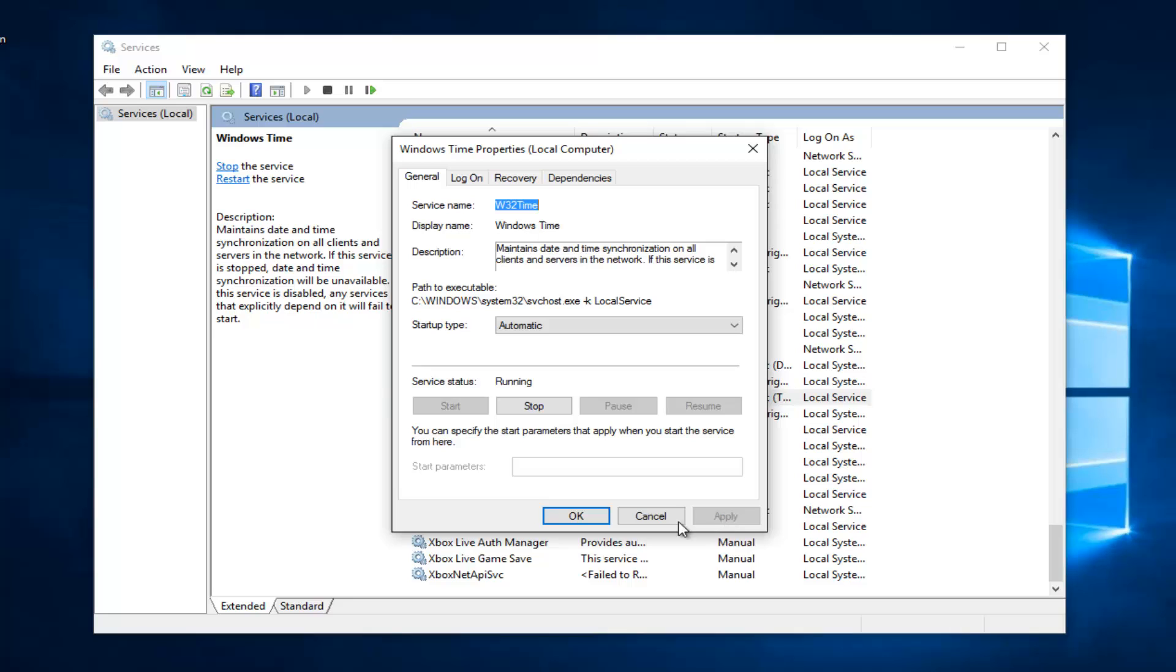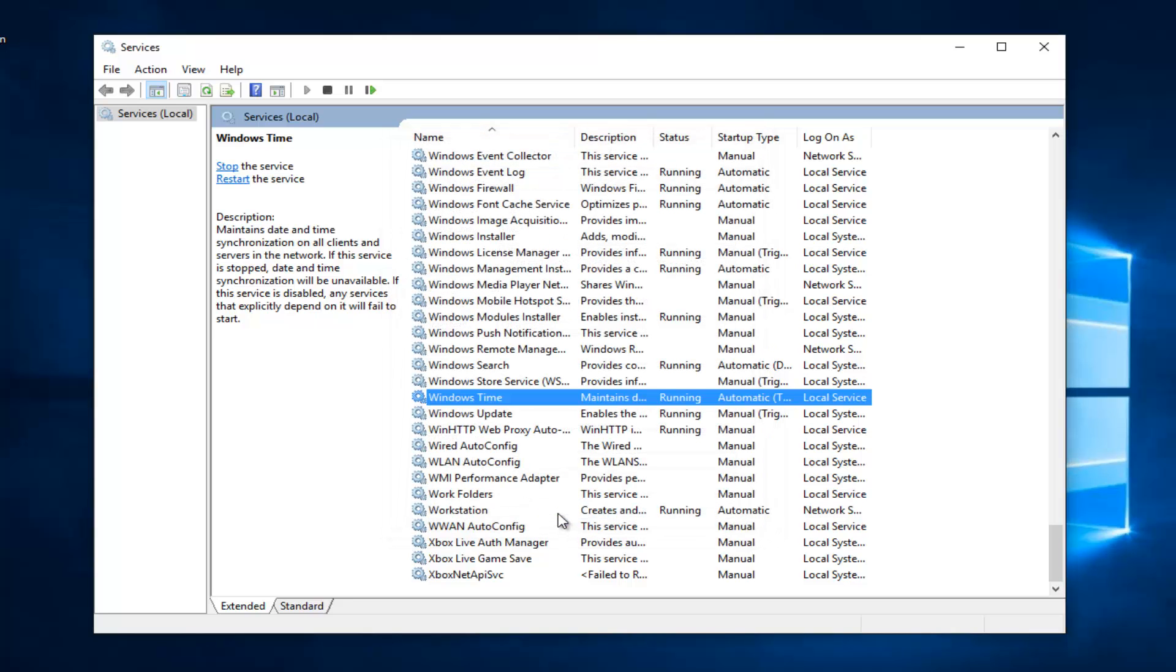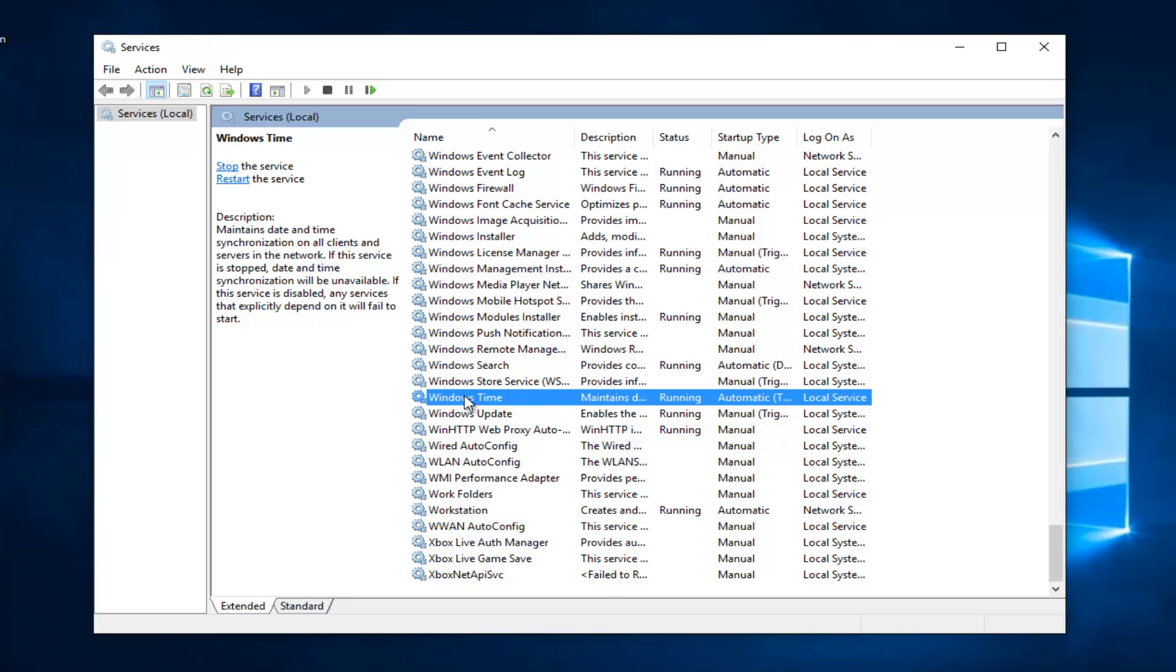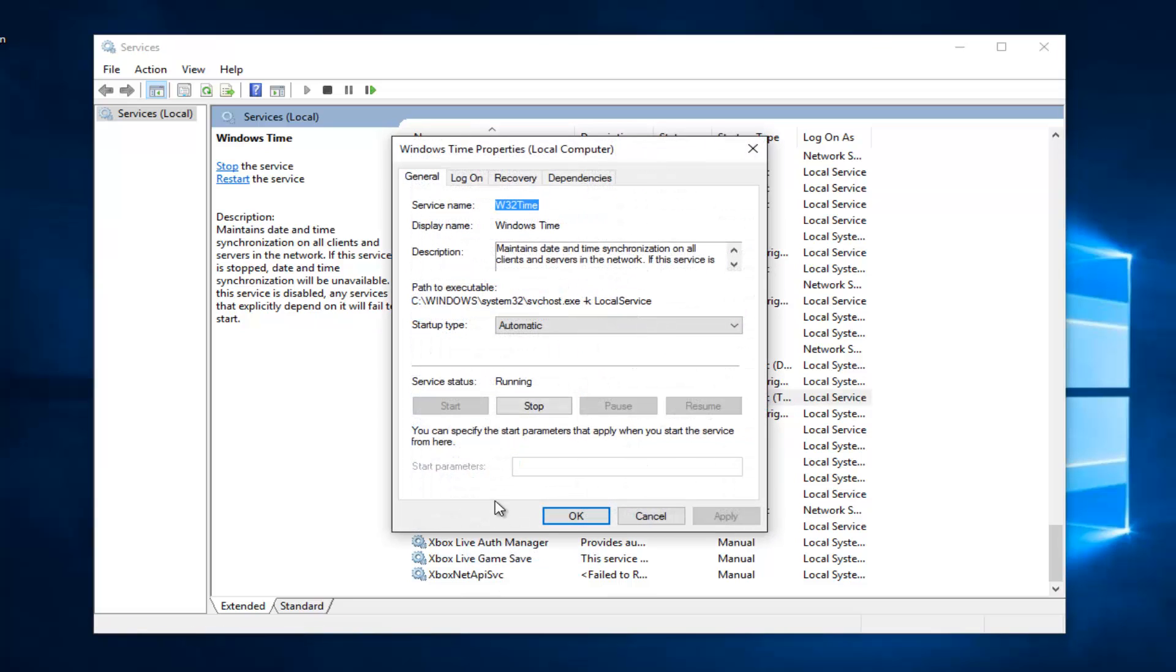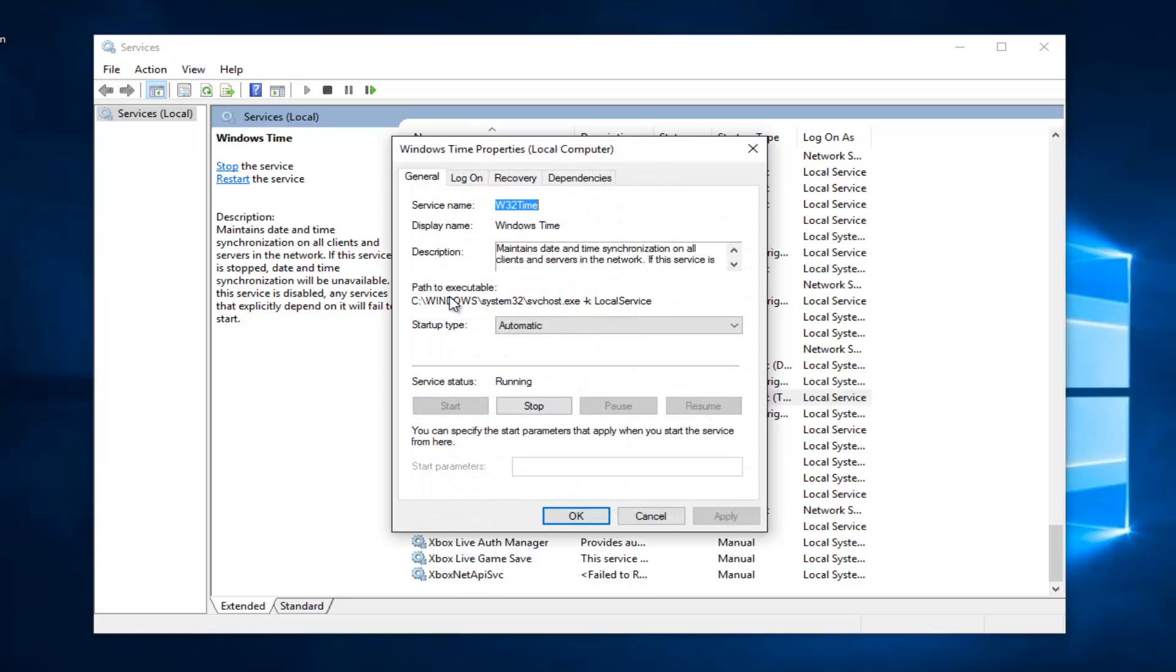I should also point out if for some reason it's currently stopped, meaning if you right click and then go back under properties and it's set to the stop position, you want to left click on this start button in order to start the service back up.